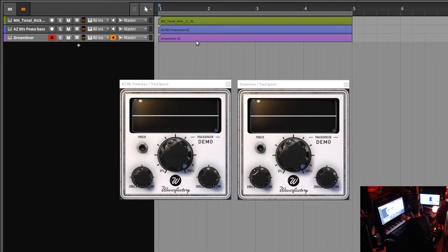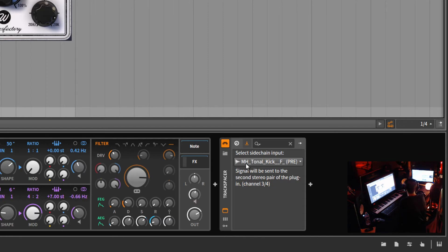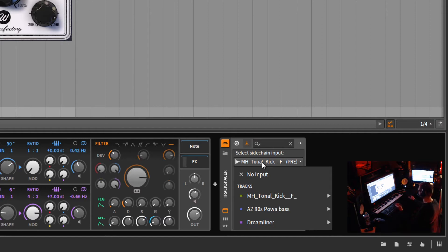The thing that makes this great, particularly in Bitwig Studio, is that you can actually route this using the drop-down right here in the plugin. Here's the Track Spacer, and in Bitwig Studio you have the luxury of this drop-down — you can route it right from within the plugin, which is really handy. That way you don't have to create a ghost channel or a separate track. We're in demo mode, so it's going to tell us about Track Spacer. I haven't committed to buying it yet, but it is on sale right now and I'm probably going to get it.